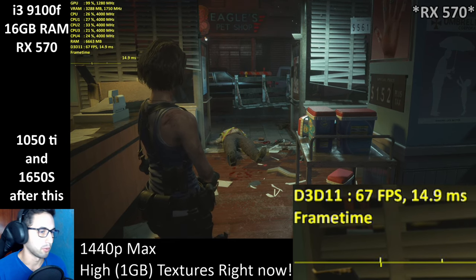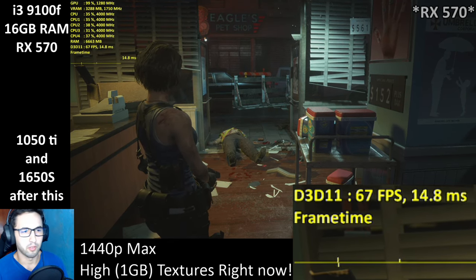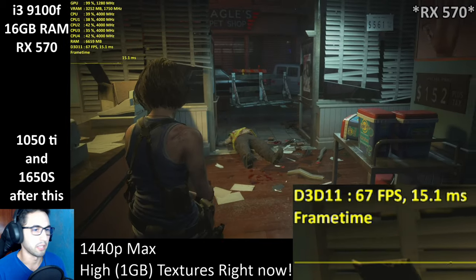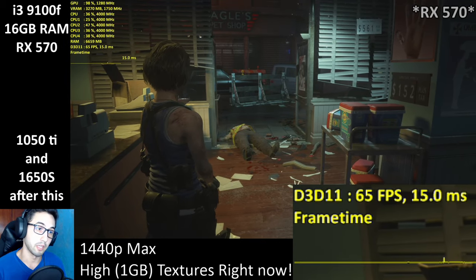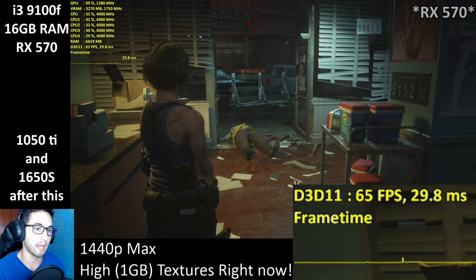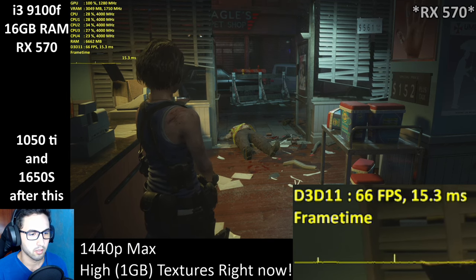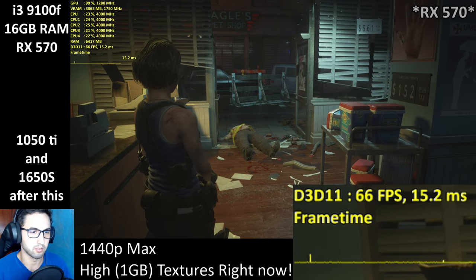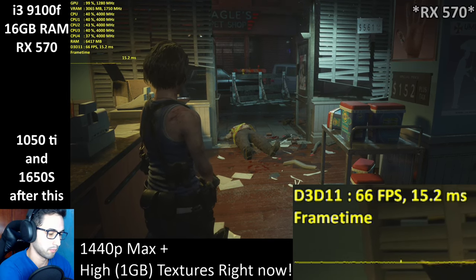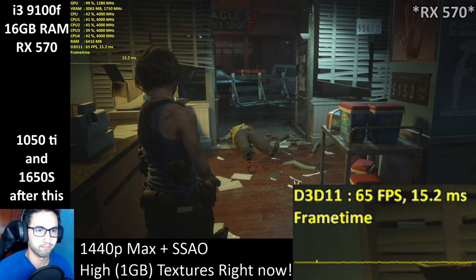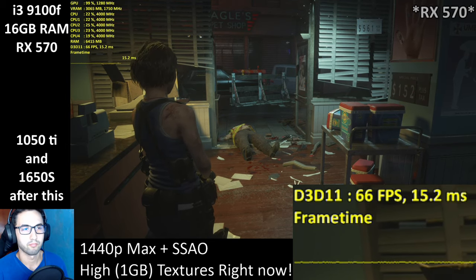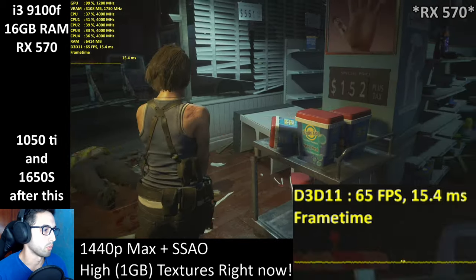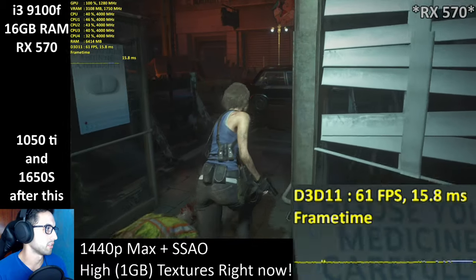I was saying we jumped from 52 FPS to 67 by dropping from HBAO Plus to SSAO. So we're changing this to 1440p max plus SSAO — let's see if we can stay over 60.